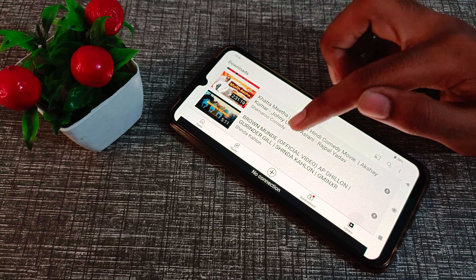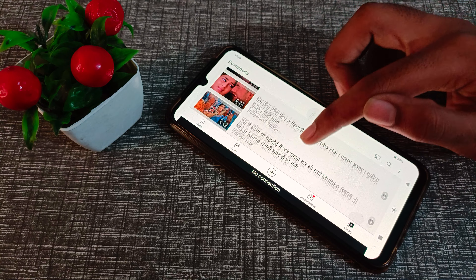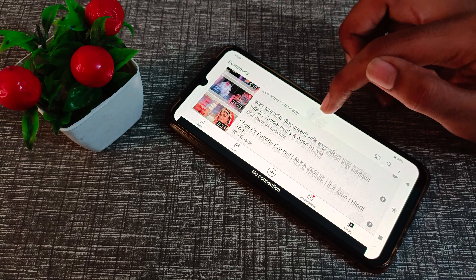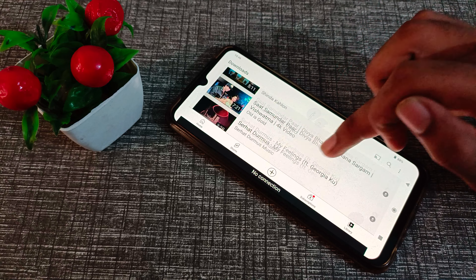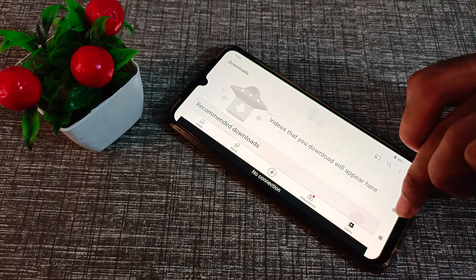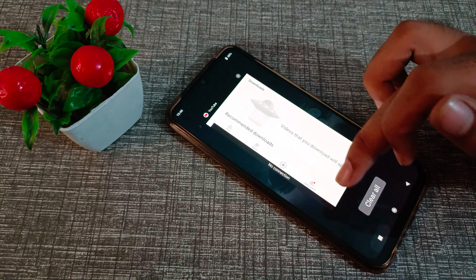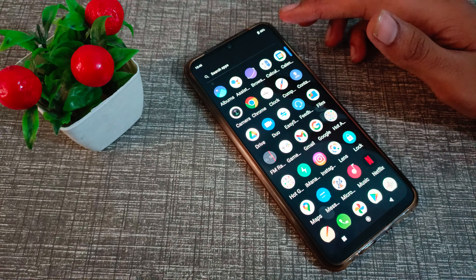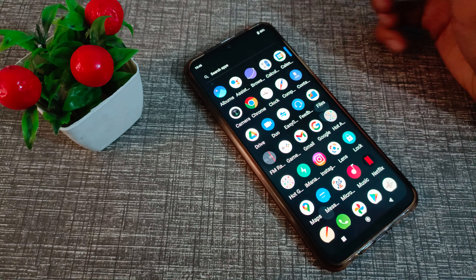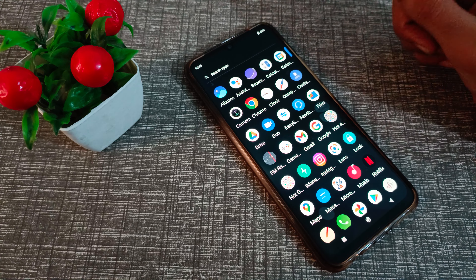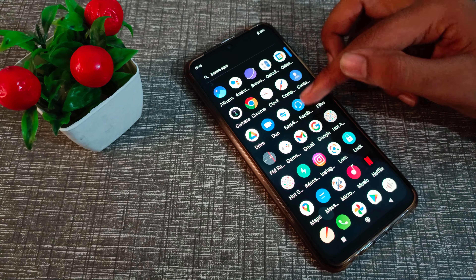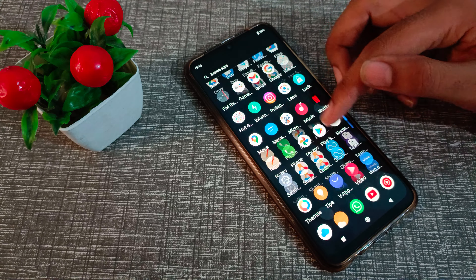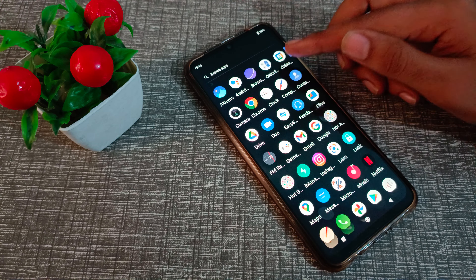Hello friends, welcome back to the new video. In this video, we are going to talk about how to turn off the auto rotate screen on a Vivo phone. I am going to show you how to do this.